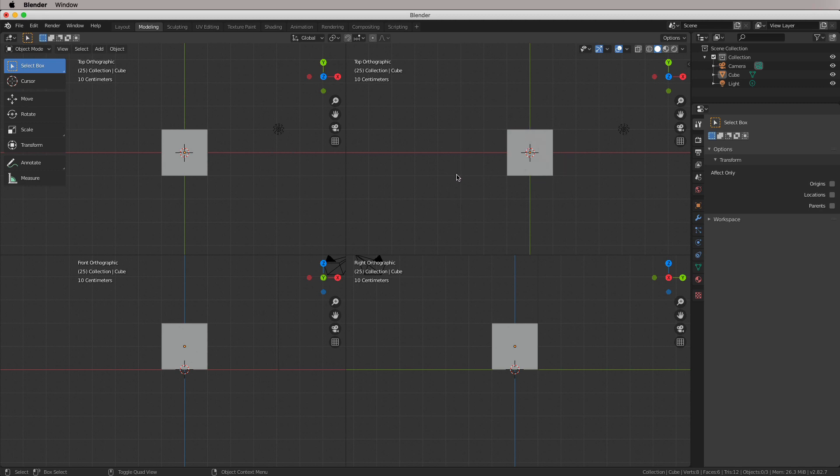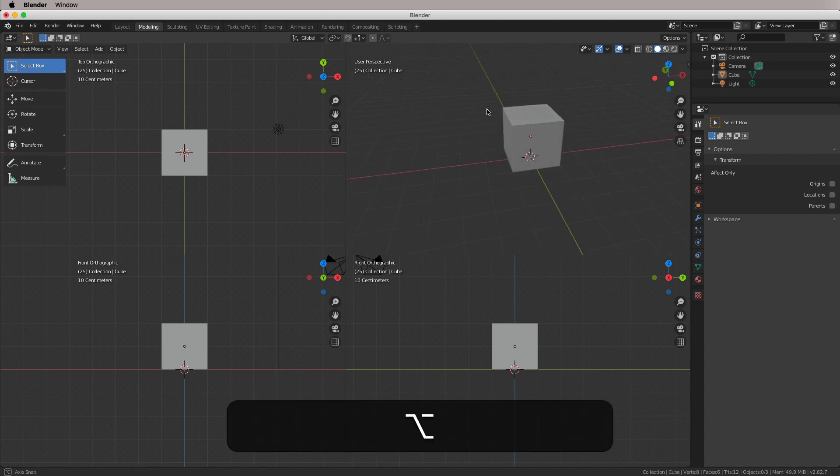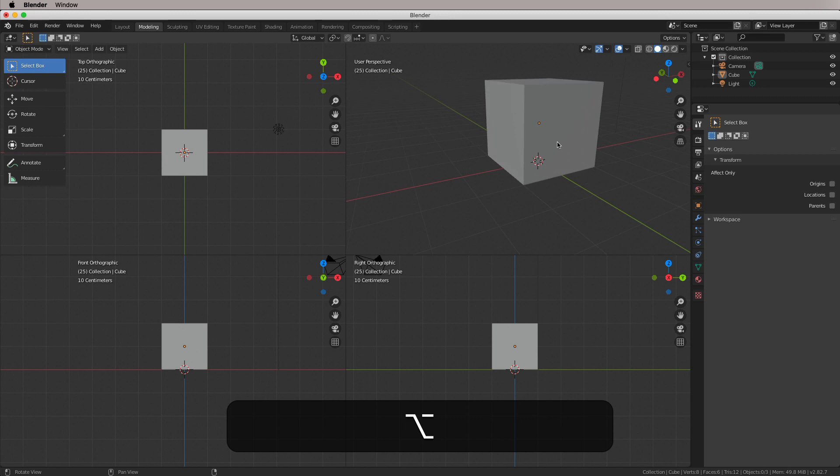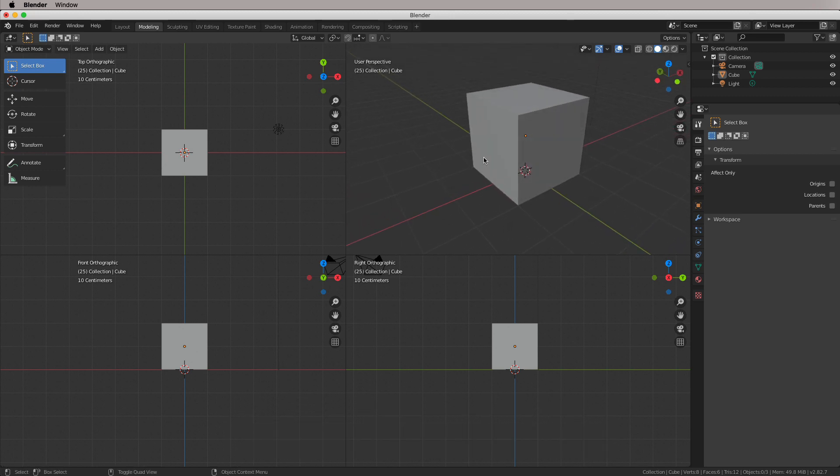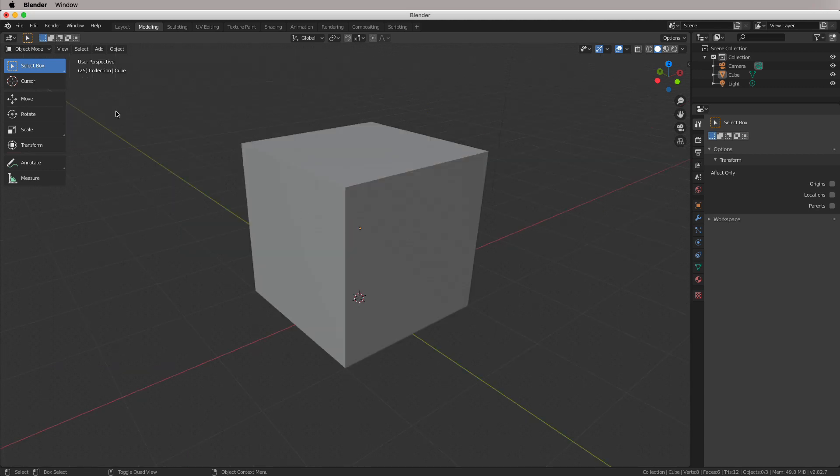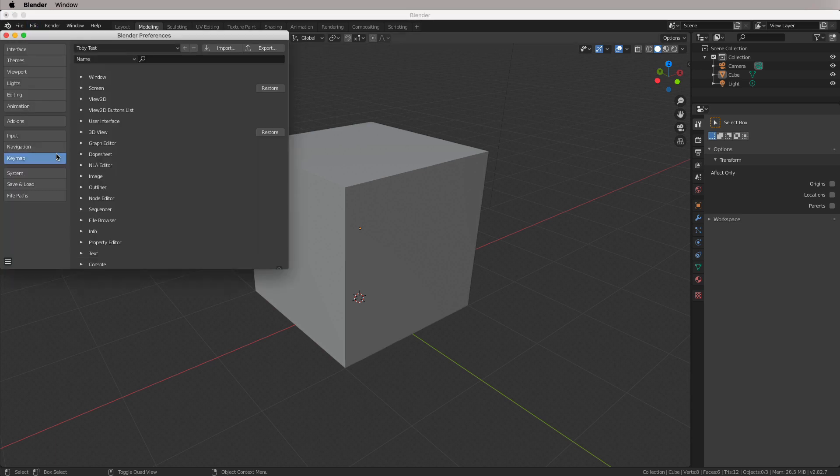Now one quirk of Blender is when you come out of quad view, your perspective view will be gone, but you just kind of rotate to kind of get back where you were. So that's one of the slight quirks of Blender, but it's pretty easy to get over. So let's go up to Edit Preferences.